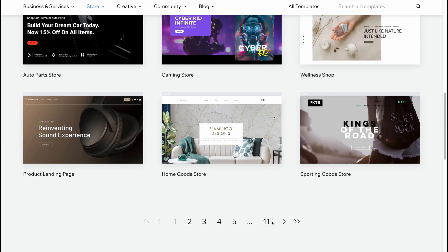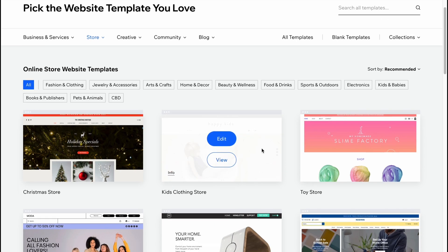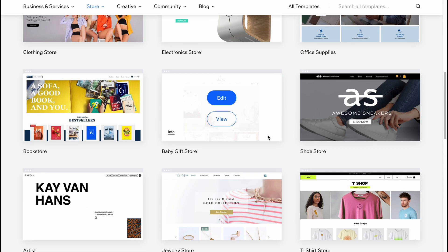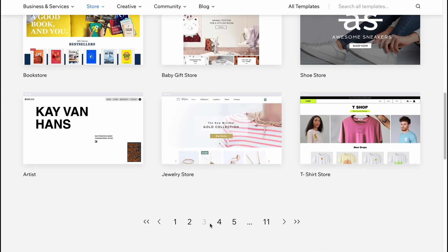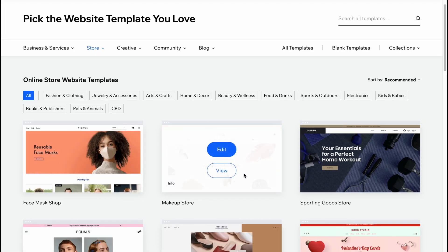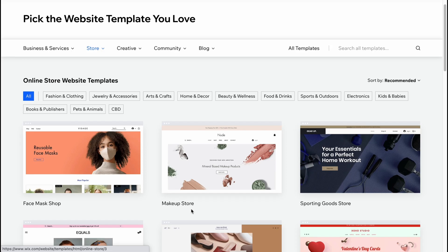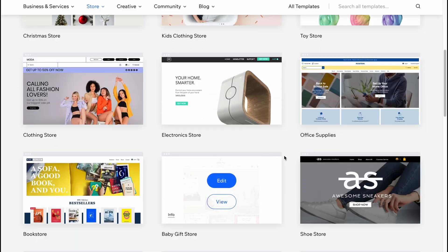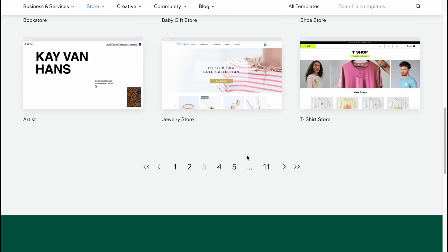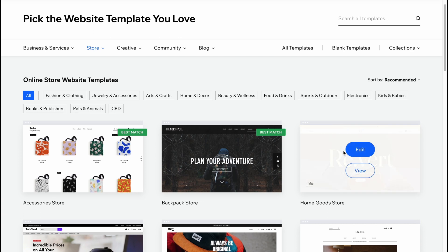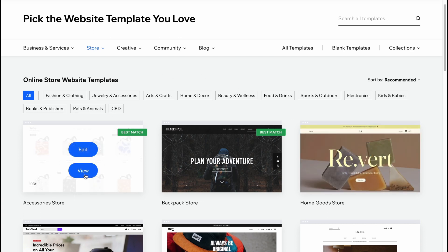We can use templates like bag template, cap template, and so on — there are about 11 pages of different templates. You can choose any one and then easily customize all the design. It doesn't matter if the website is about bags or maybe some drinks; we can easily change every single product and every single image on this website.